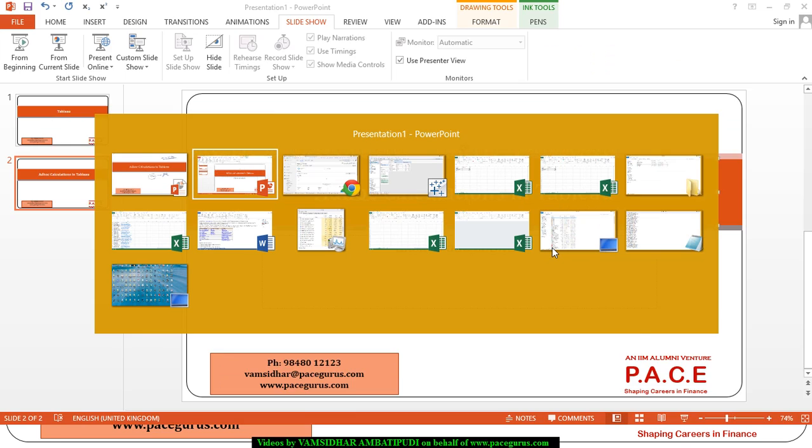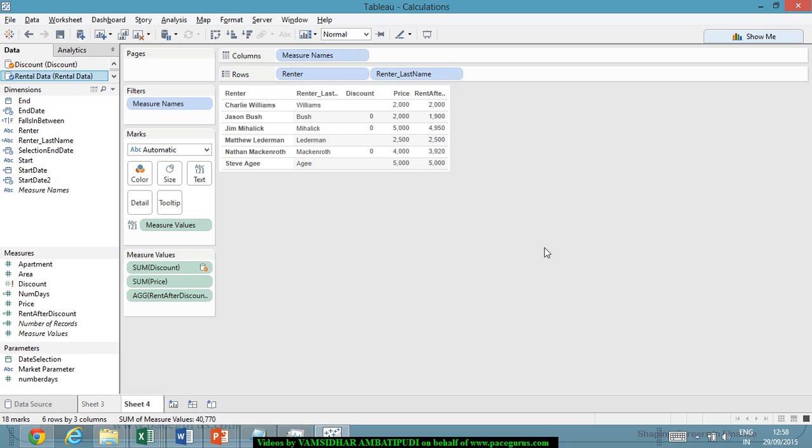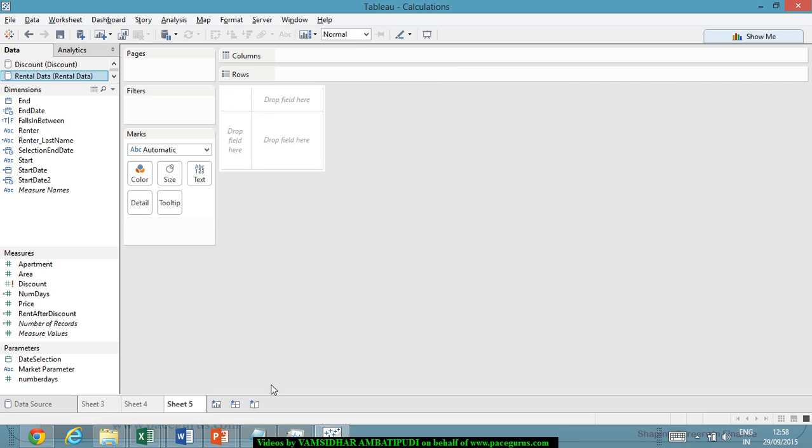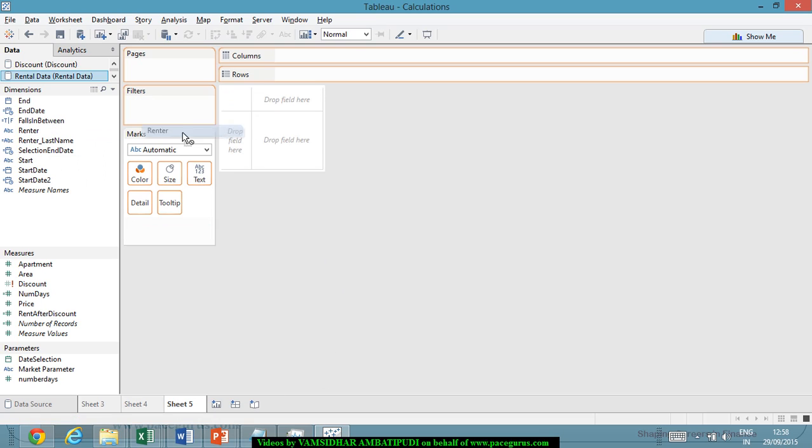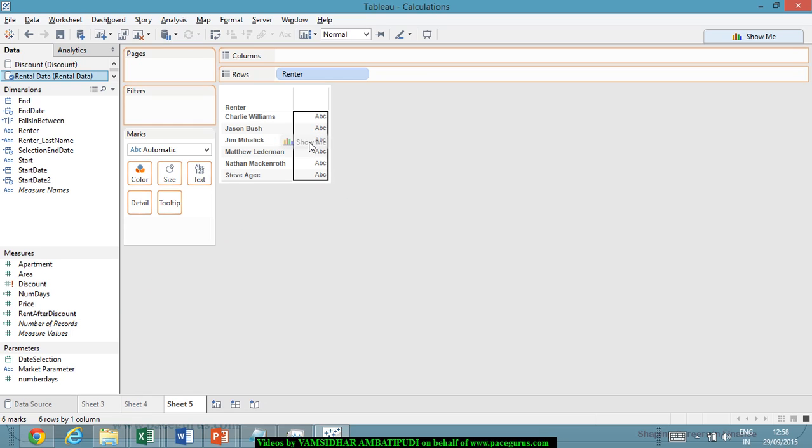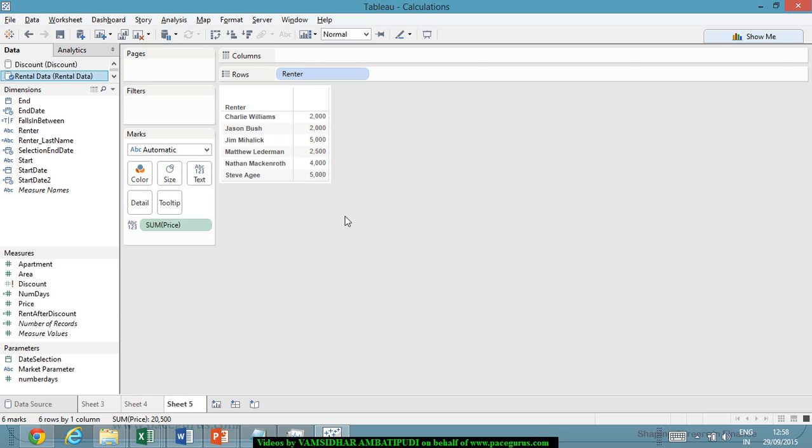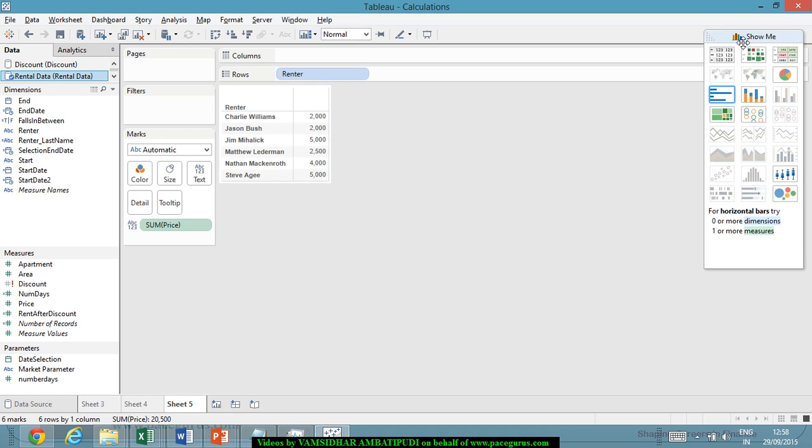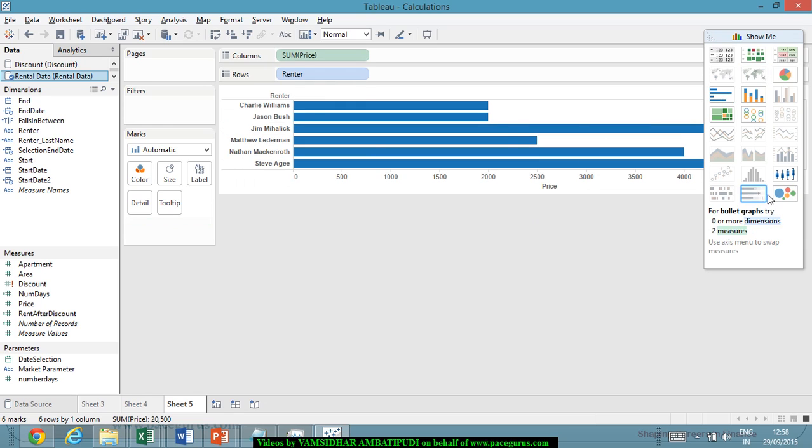For example, let's take this new data sheet. Let's say I am looking at the renter and I am looking at the amount, the price. Very simple stuff. So these are the renters, these are the rents. Probably I can even put some kind of chart like this.